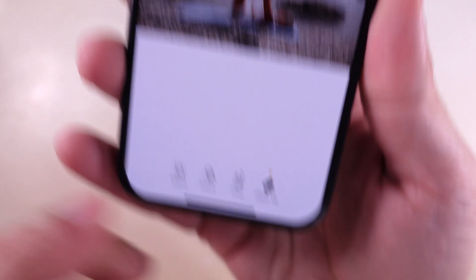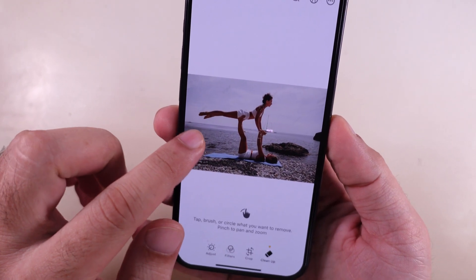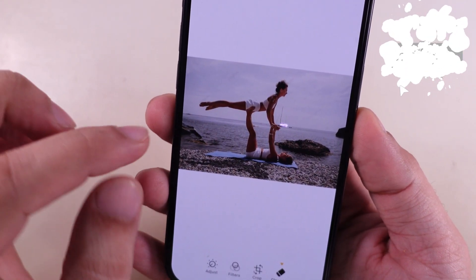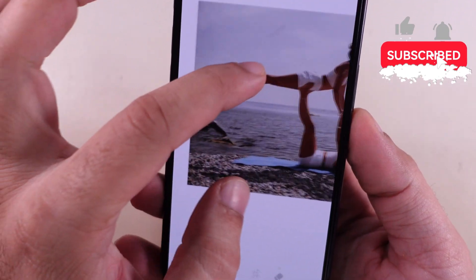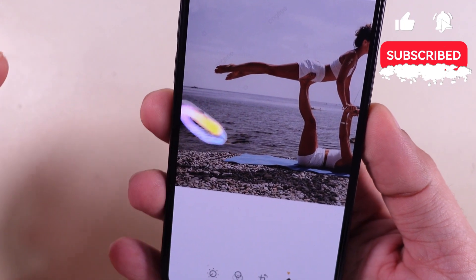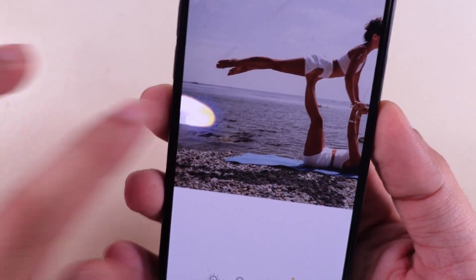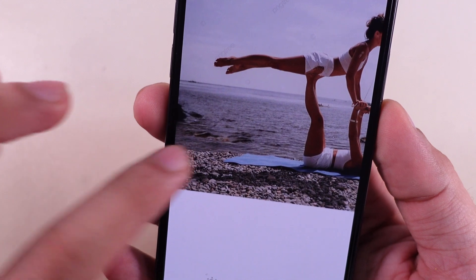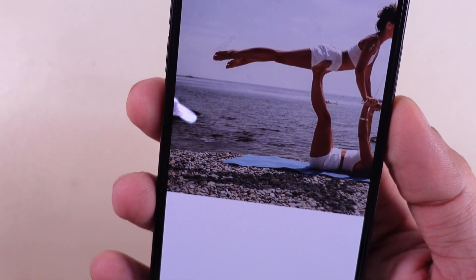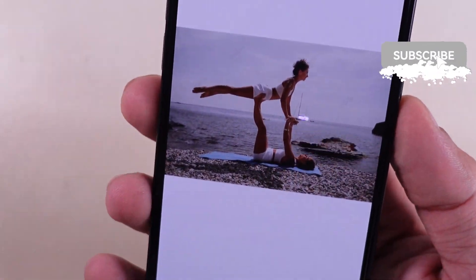Tap Brush or Circle to select what you want to remove. Pinch to pan and zoom. Highlight the object or person you want to remove by simply brushing over it with your finger. The app will use its AI to remove the unwanted parts and fill in the background to match the surrounding areas.